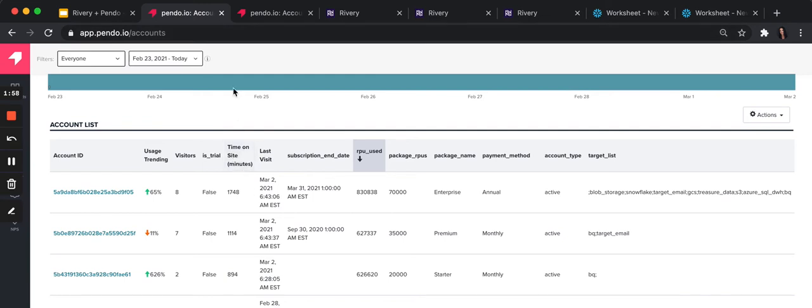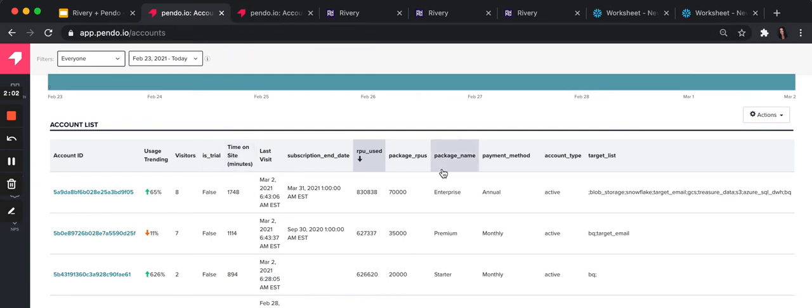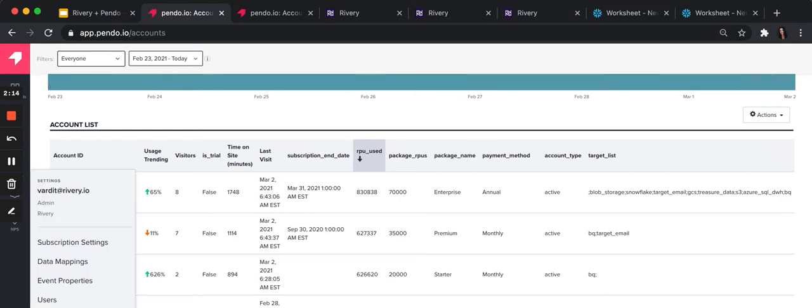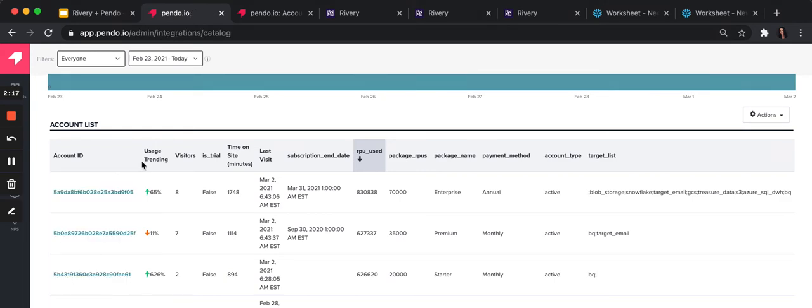What do you need? You would need Snowflake or other data warehouse, BigQuery, Redshift, whatever you use. You obviously would need a Rivery account, and you would need a Pendo API token that you can get just by clicking on settings, integrations,